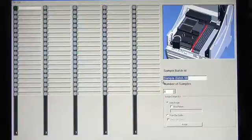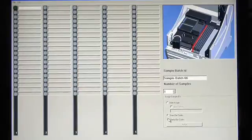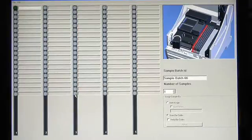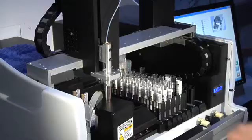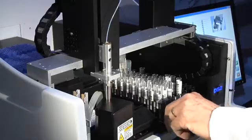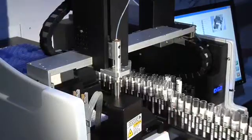For example, use the worklist editor to define your sample batch. 100 sample IDs can be scanned into the system in as few as 30 seconds with the optional barcode reader.